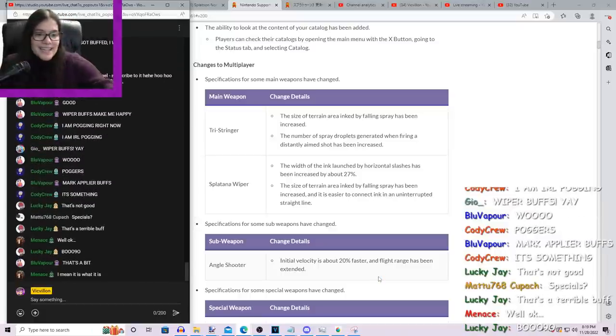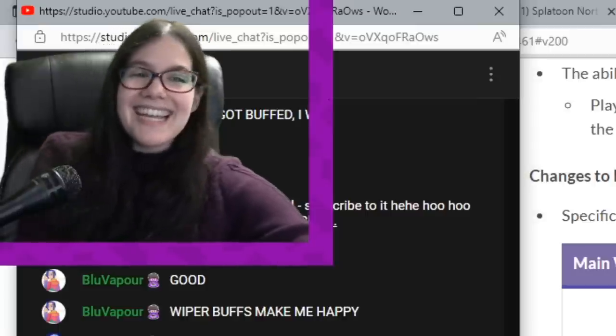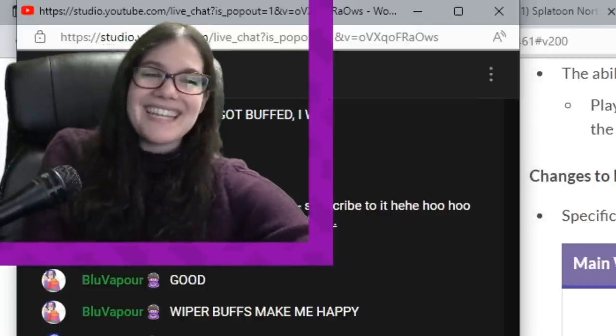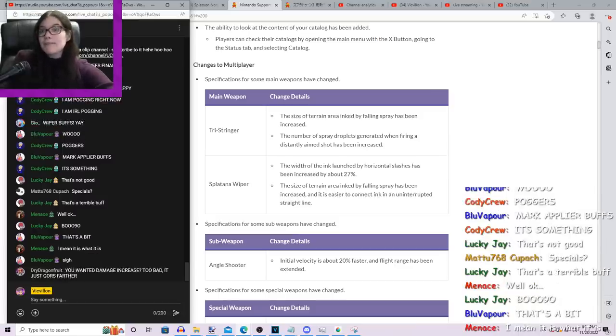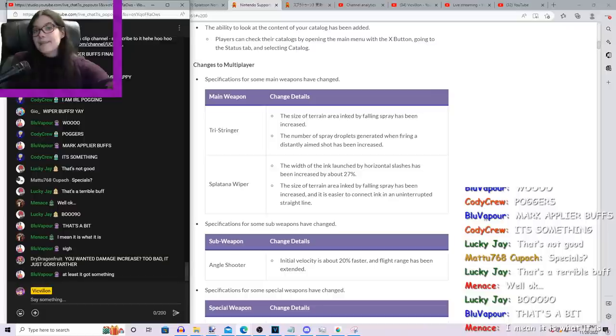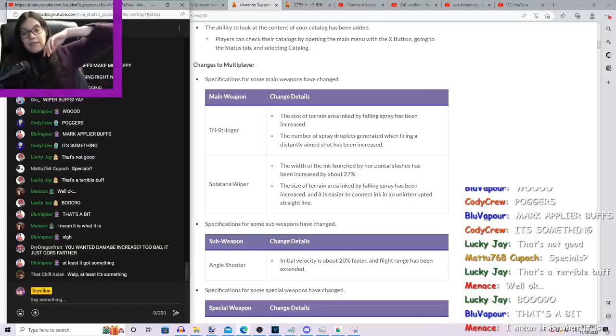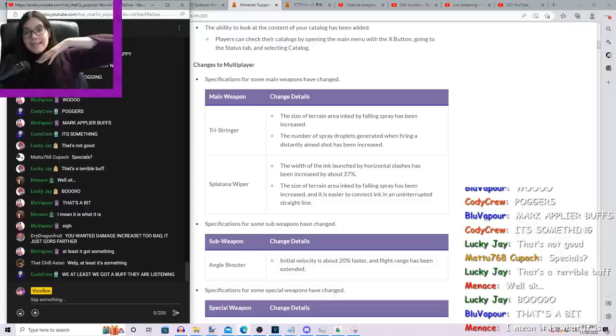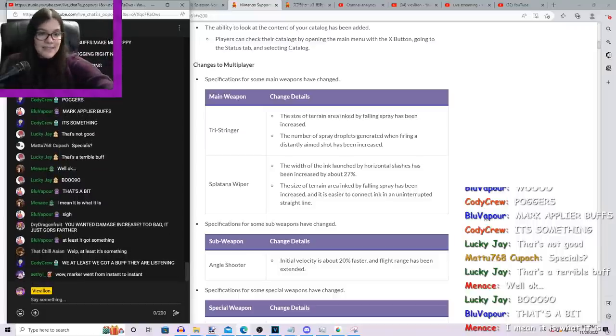But that's, it is what it is, baby. We'll see if they still find that the Angle Shooter weapons have a very low win rate, or even worse, a very low pick rate in ranked after this season. They could have changed stuff down the line.